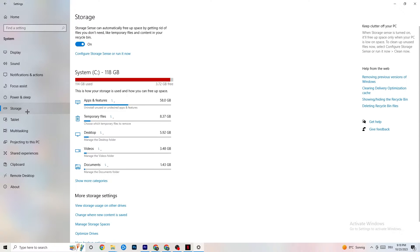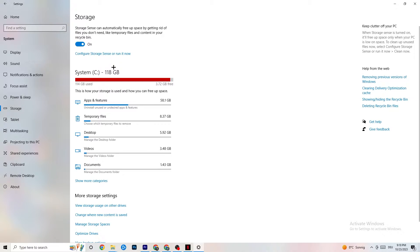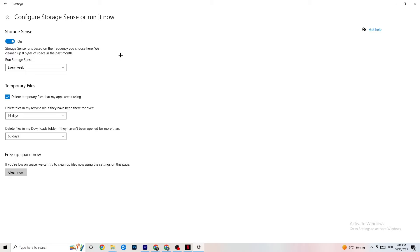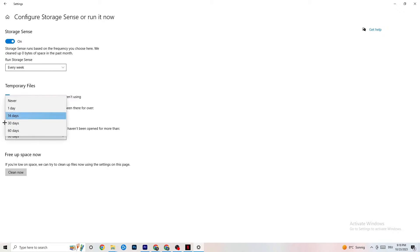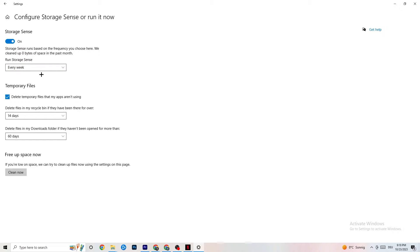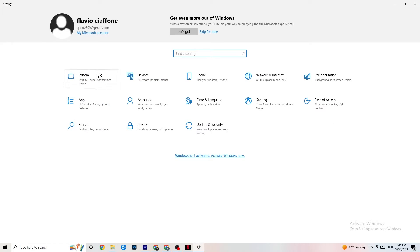Then go to Storage. I want you to click into Configure Storage Sense and run it now. There's an algorithm you can adjust, but just keep my settings — every week, 14 days, 60 days. Then click Clean Now, which will delete every single temporary file you don't need on your PC and get rid of trash you don't need.